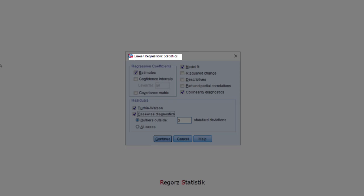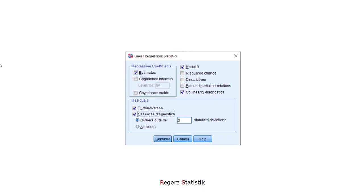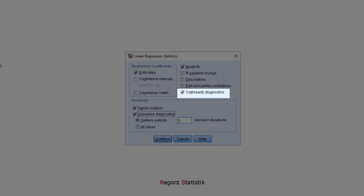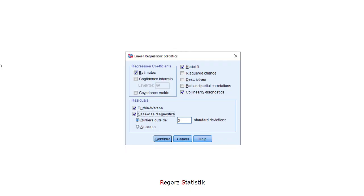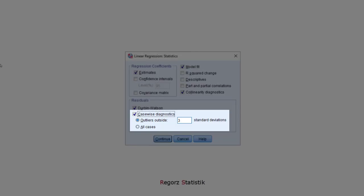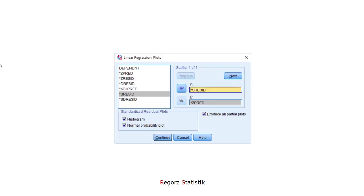In the statistics sub-dialog, we could choose collinearity diagnostics in order to check for multicollinearity. In Durban-Watson tests, in order to see whether there are correlated residuals. The alternative would be to look at the way the sample was drawn and use that information to show that there will be no correlatedness of residuals. For outliers, we could use the case-wise diagnostic feature here.